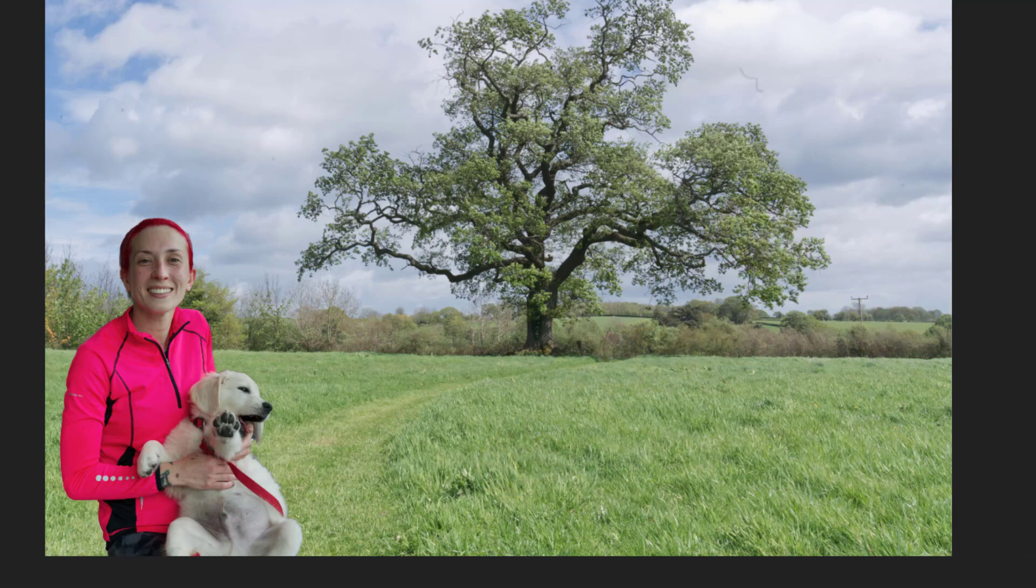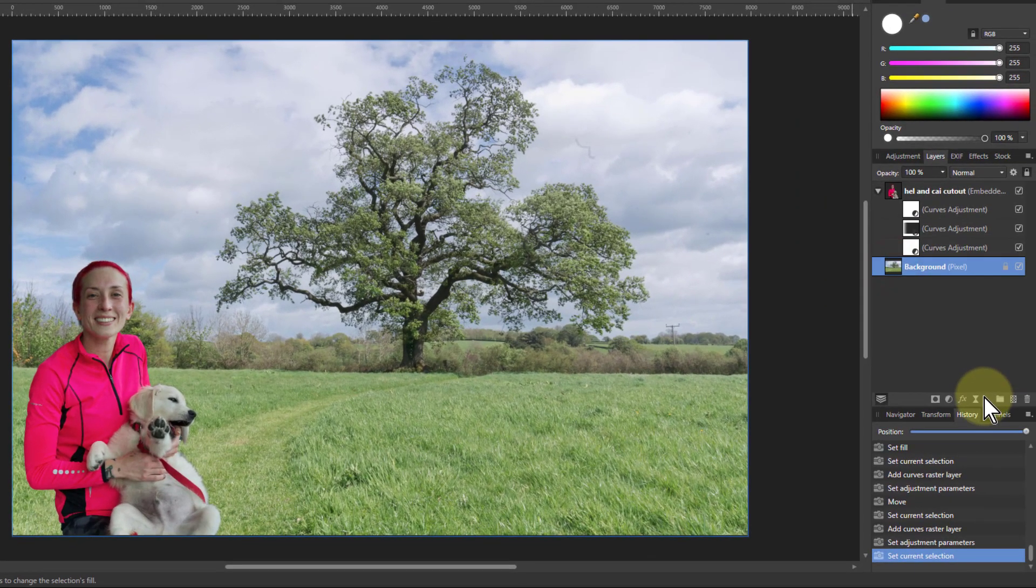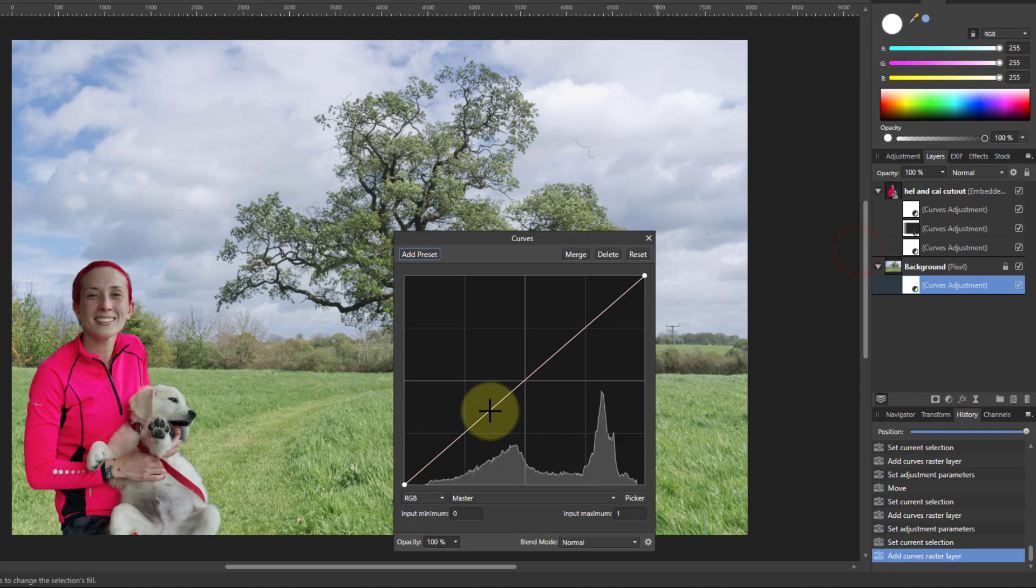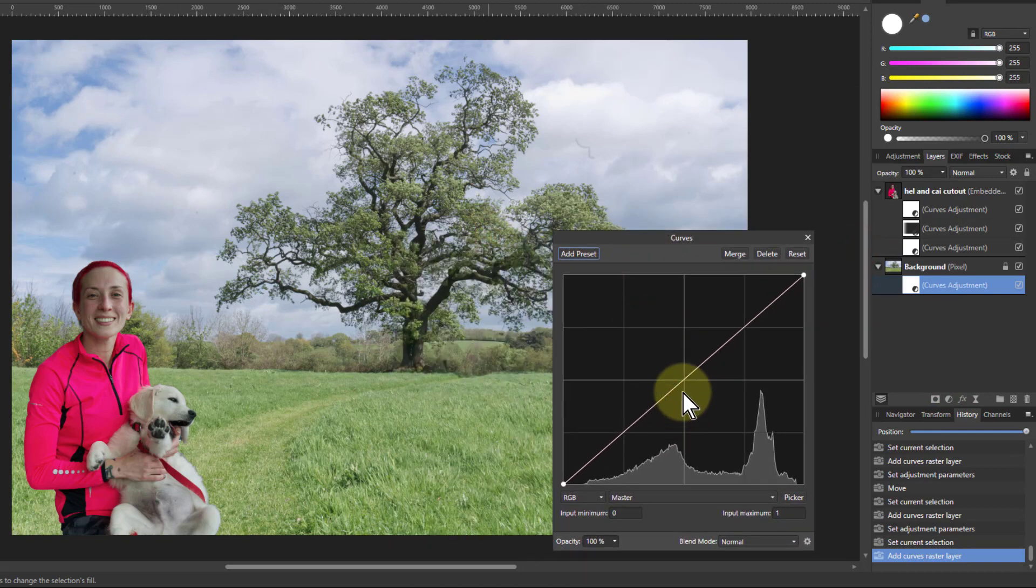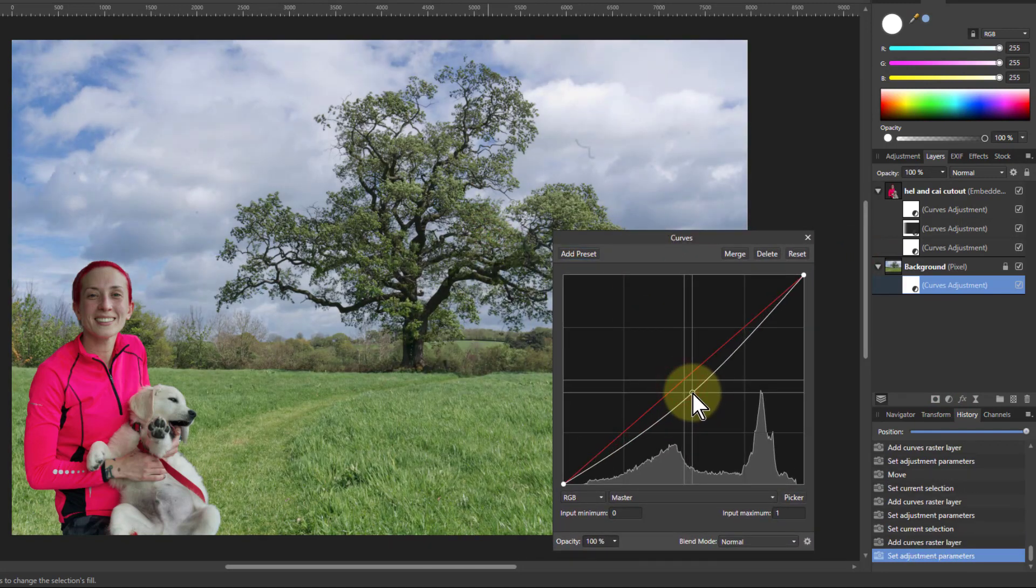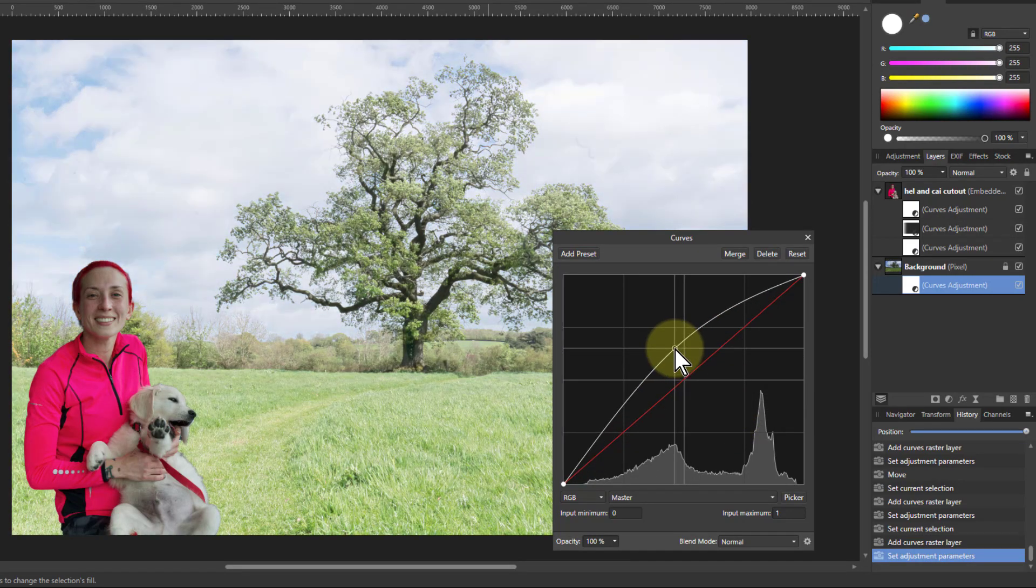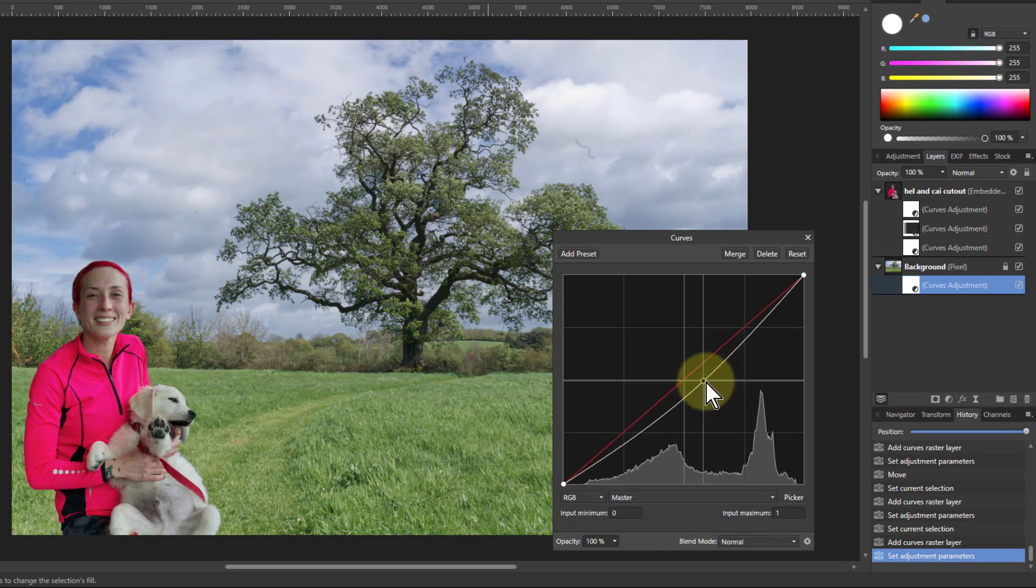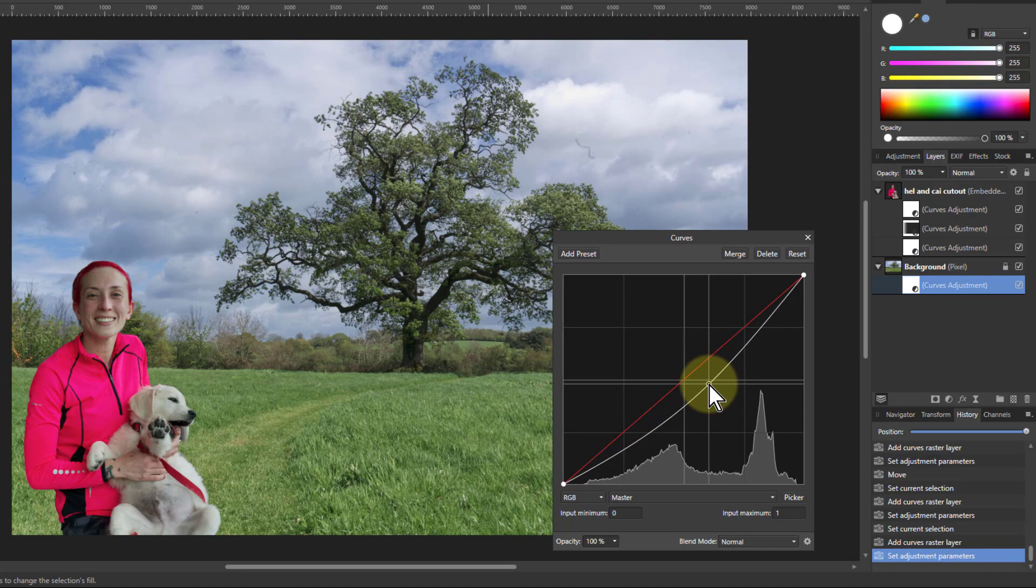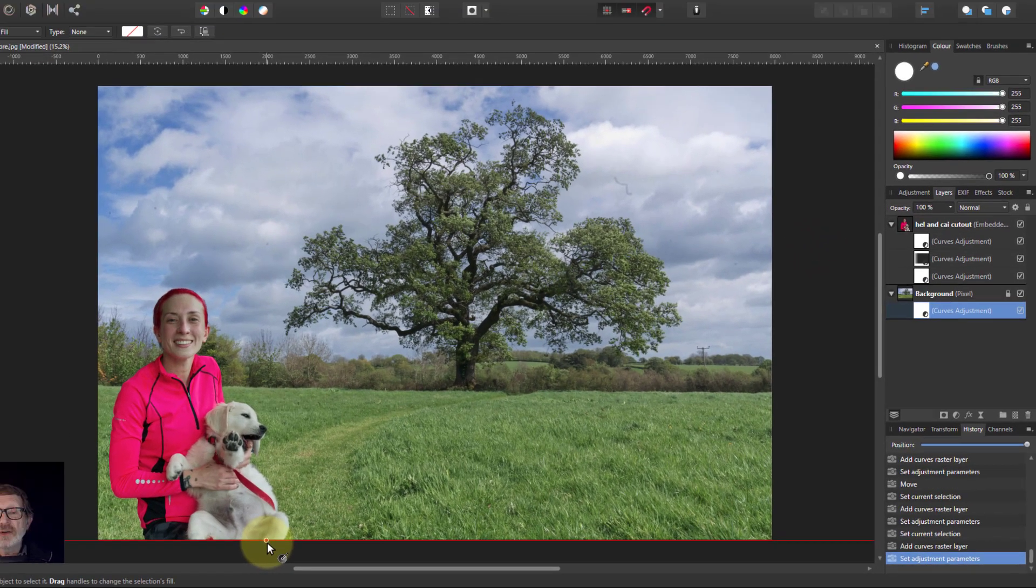And then what else do we need to do here? I can actually go to the background and I can put something on there as well. So let's stick to curves. Don't want to make things too complicated. I'm just going to darken off the background here. Notice if I go too far, then that's clearly wrong. So I'm going to bring it down a little bit to match that in more. And there you go.